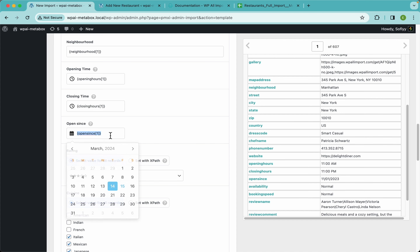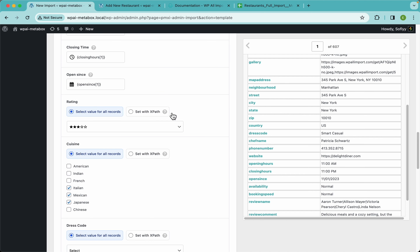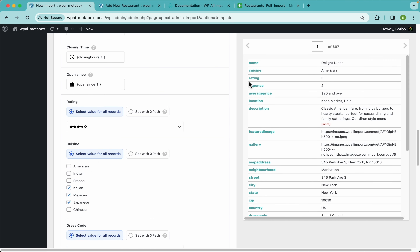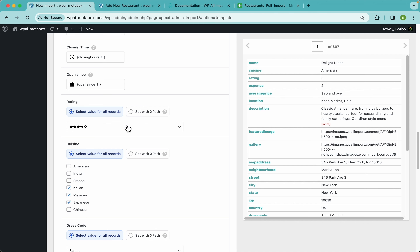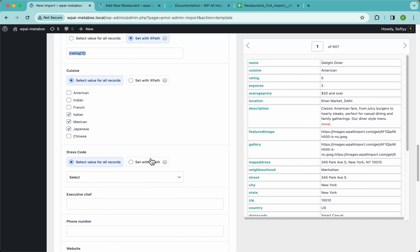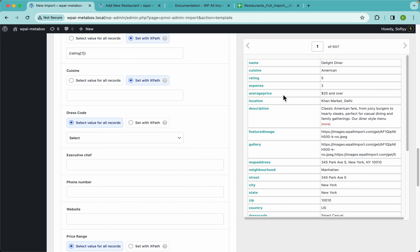Let's delete that and drag and drop the opening scenes field. You'll notice that if you try to drag and drop a rating here, it won't allow you — that's because you need to 'Set with XPath.' You don't need to know how XPath works; just select 'Set with XPath,' drag and drop the value, and WPL Import will import this value dynamically across your whole file.